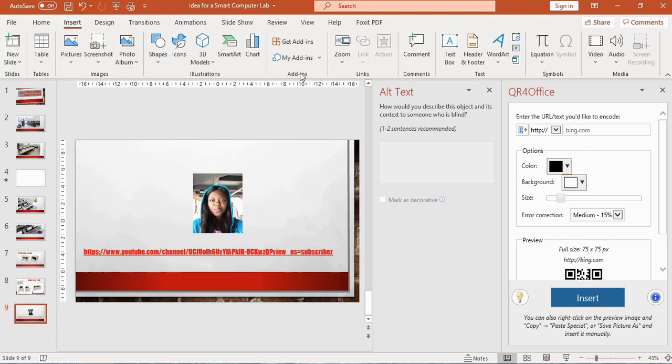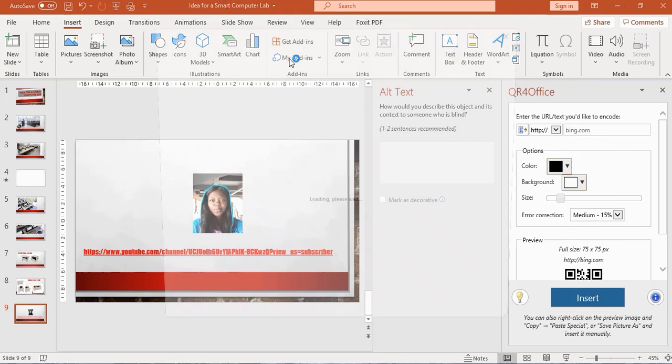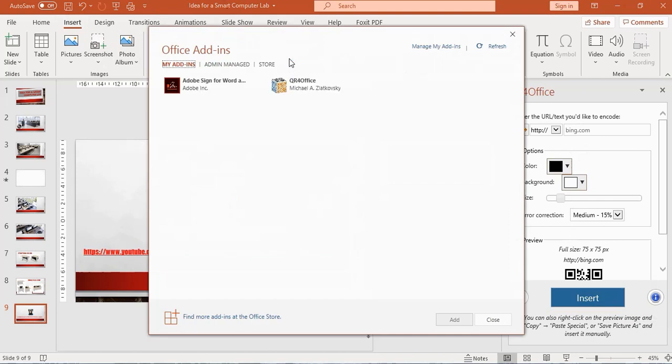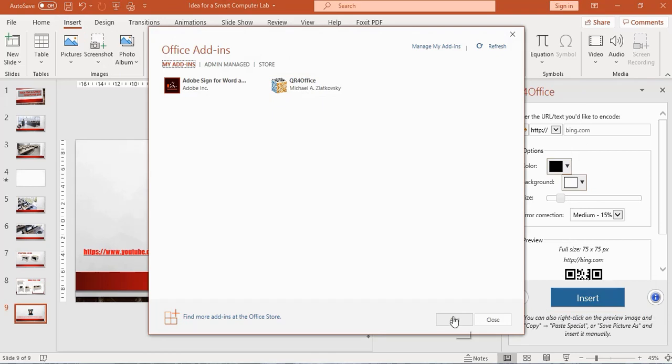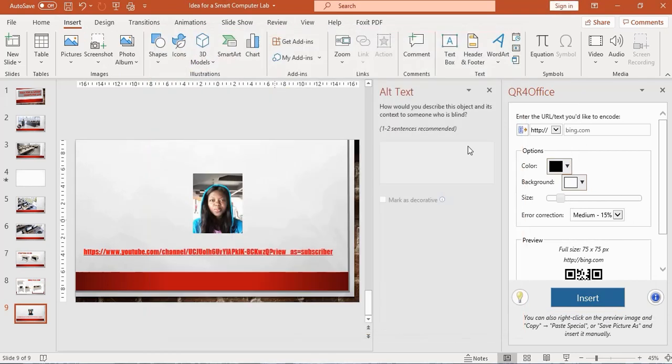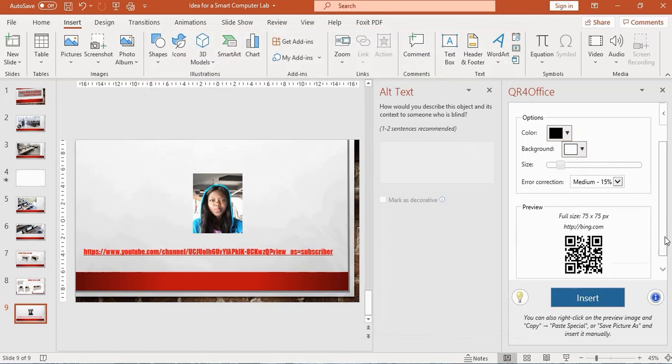If you didn't find it by the side of your PowerPoint, you can go ahead and click the Insert tab, Add-ins group. You would see My Add-ins—click on that button. Here is QR4Office, click the Add button and it will appear.